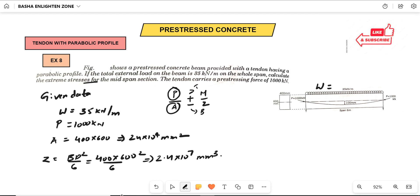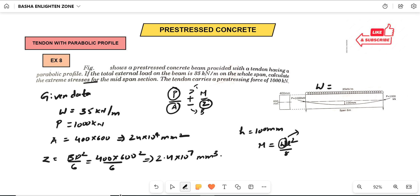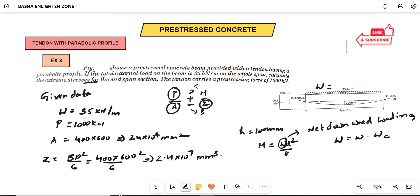The dip of the cable H = 100 mm. To find the bending moment we use M = WL²/8, where W is the net downward loading. Net downward loading W = W_external − Wc. First we find Wc using the formula 8HP / L².